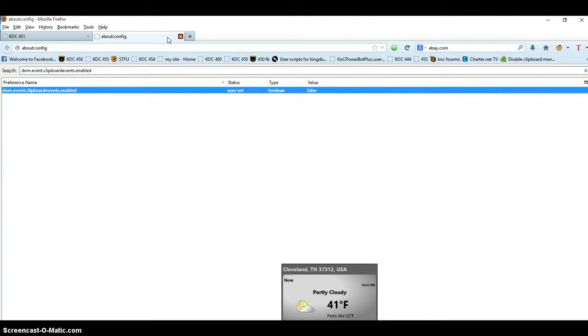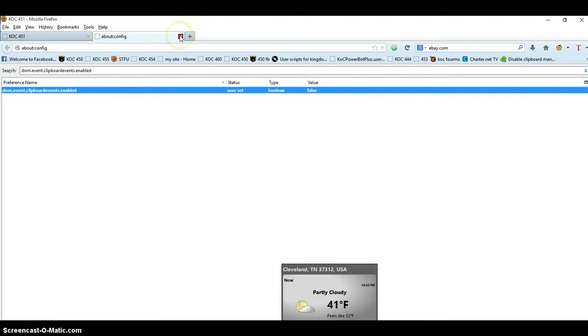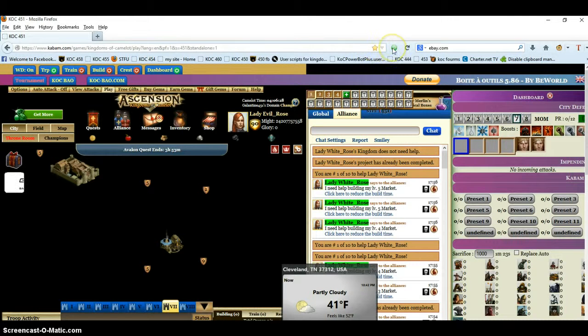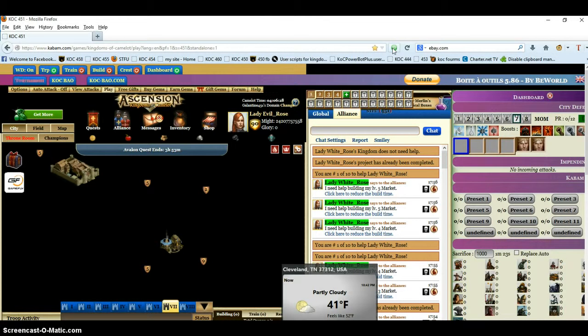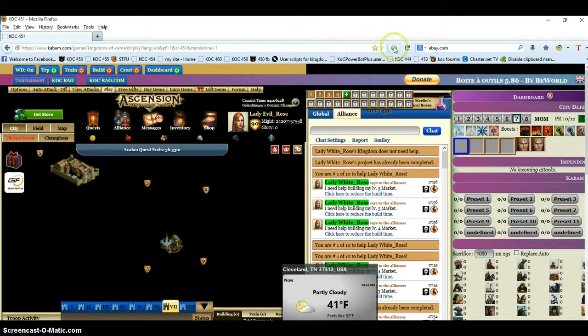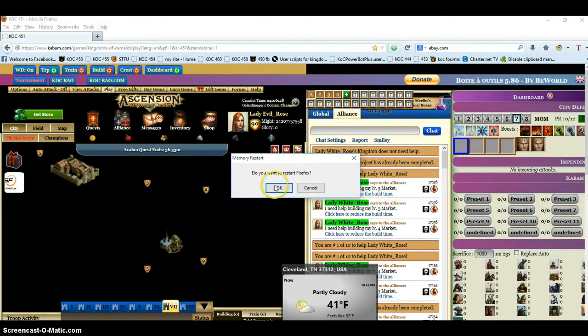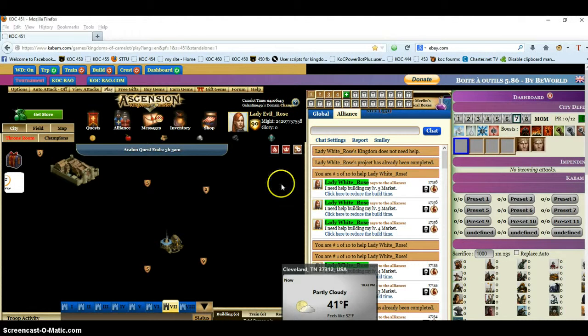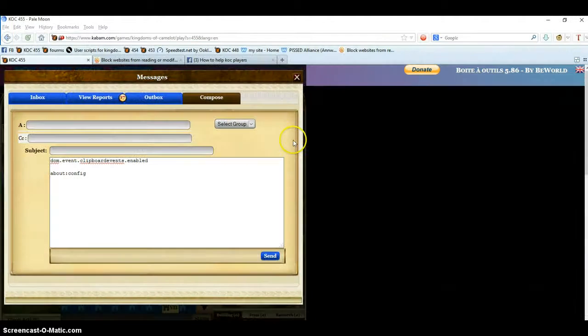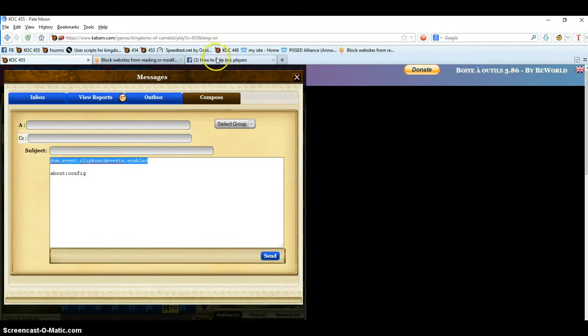We're going to restart the browser and this one's done because I've already took the thing out. I'm going to restart the browser so it should be good.